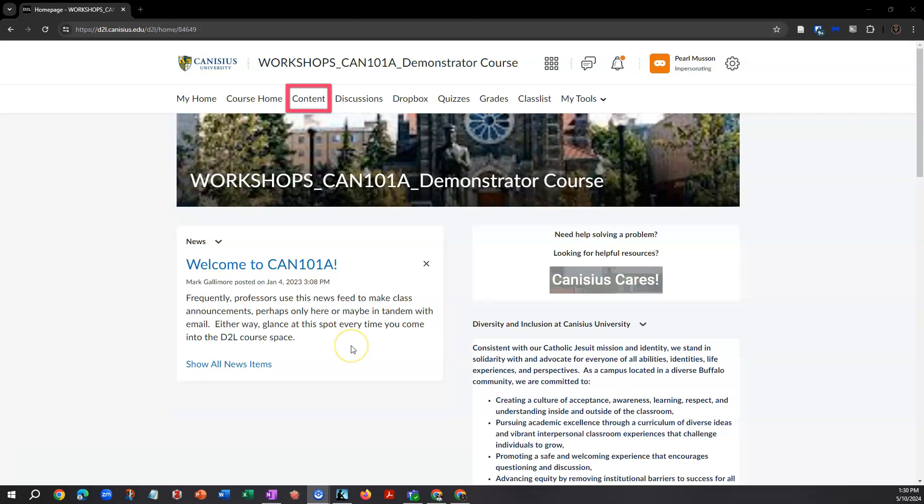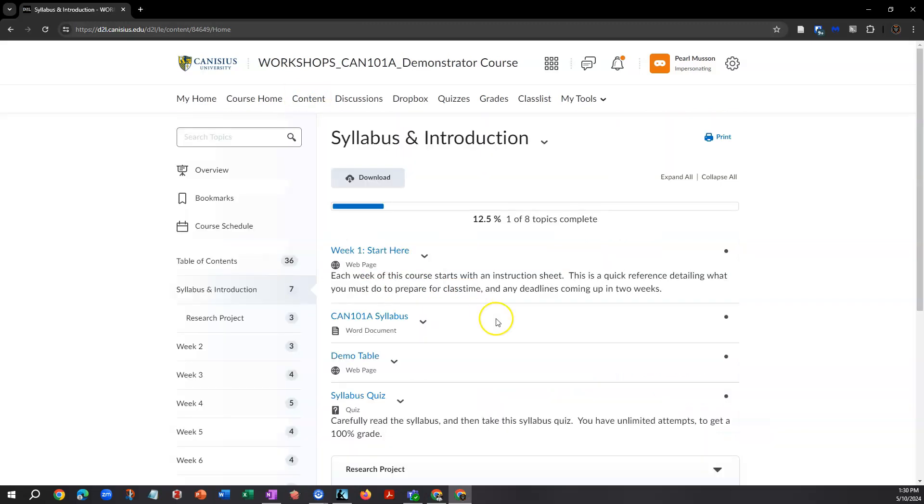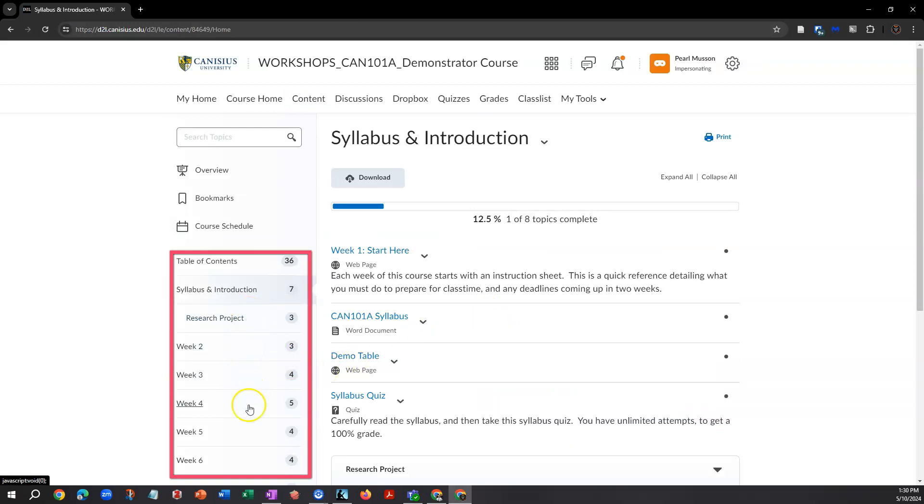But if there's anything at all in D2L for a particular course, it's probably in the content area, accessible via a link on the navbar running across the header of most pages in D2L. In the content area, listed down the left-hand side are modules or folders.